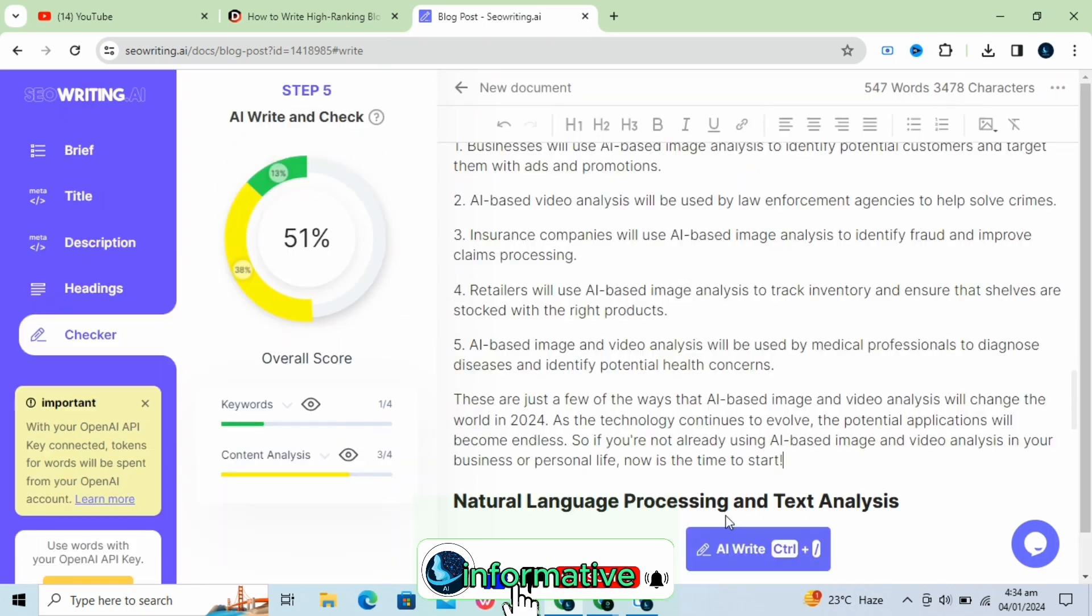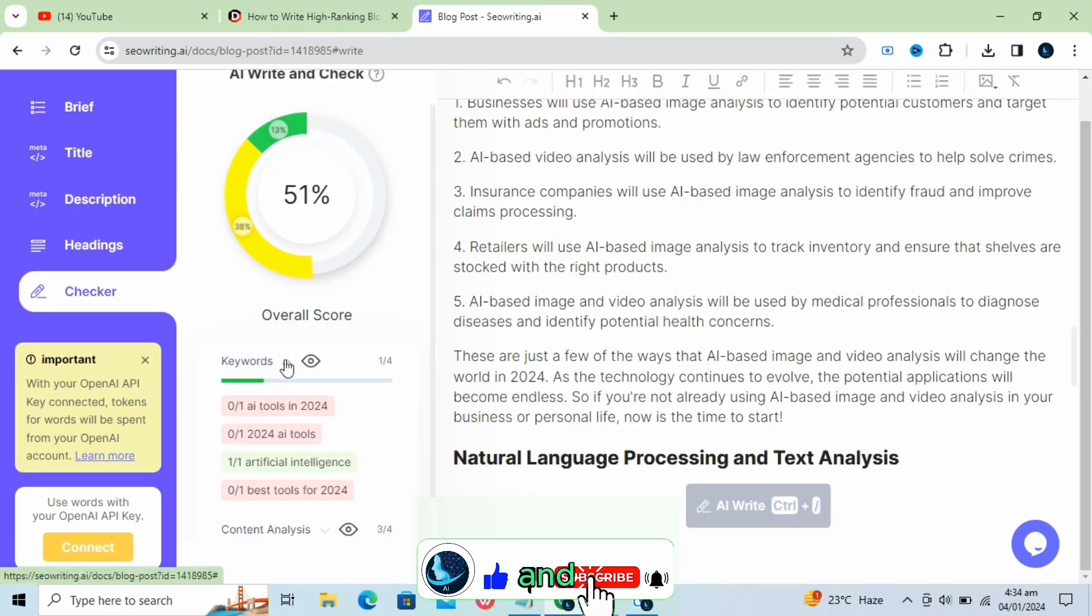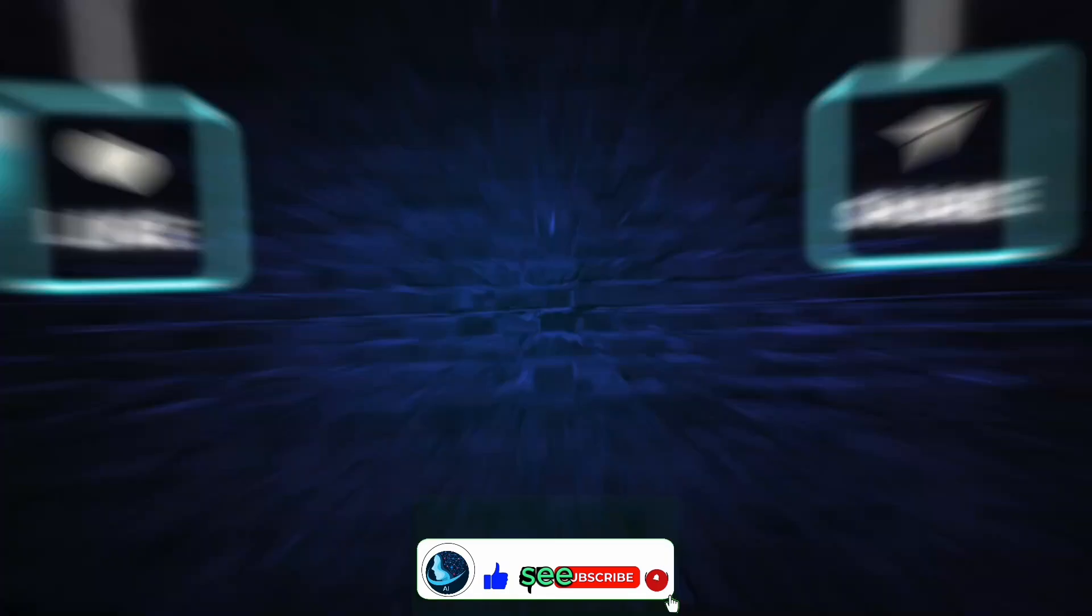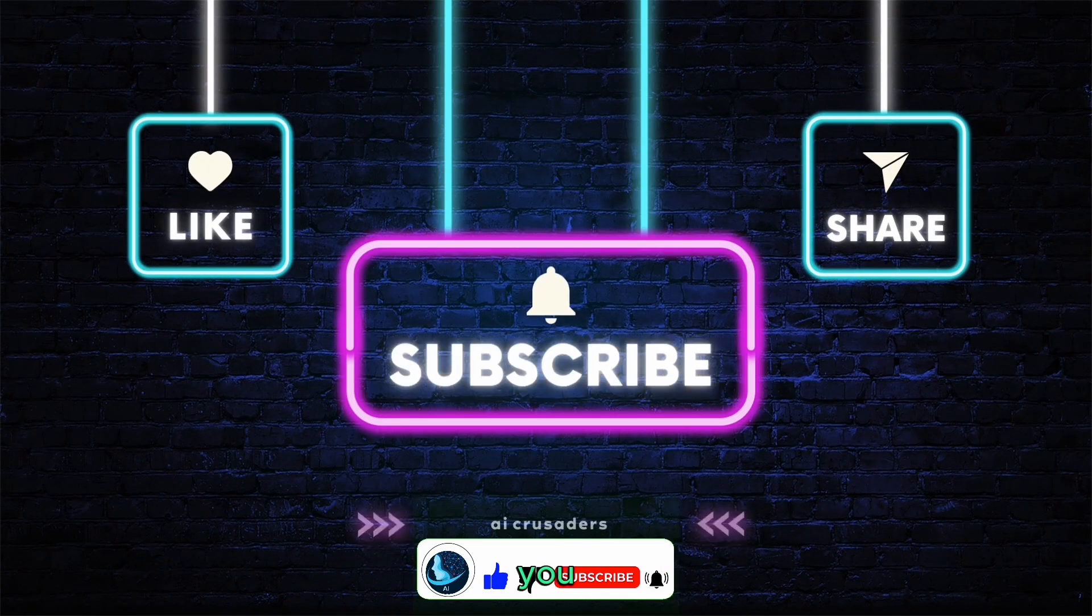If you found this video informative, then give it a thumbs up and share it with fellows, and please subscribe to my channel. See you in the next video. Thank you.